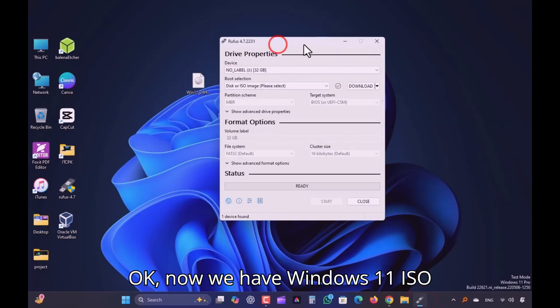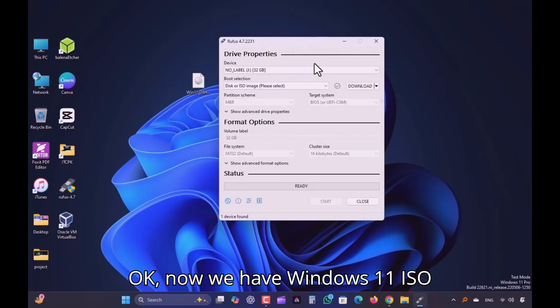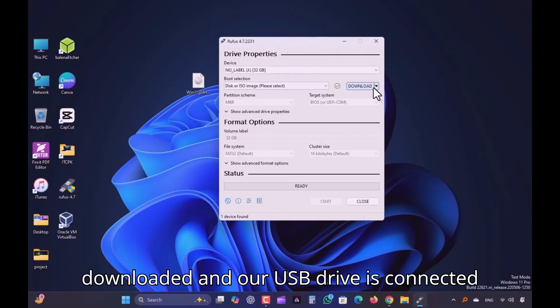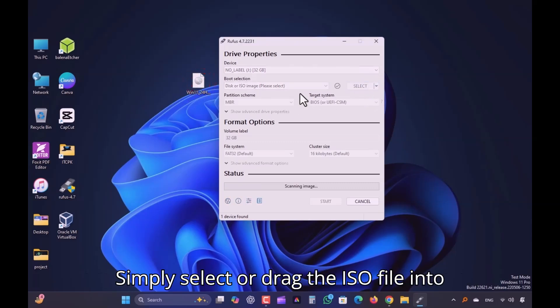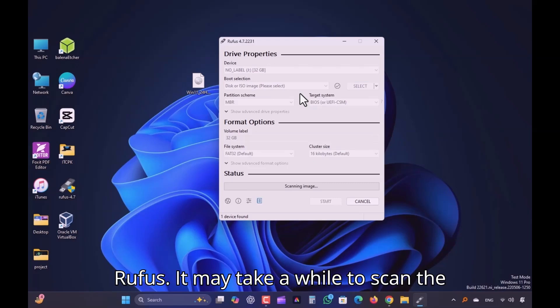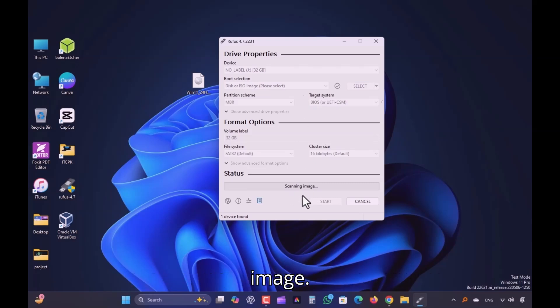Now we have Windows 11 ISO downloaded and our USB drive is connected to PC. Simply select or drag the ISO file into Rufus. It may take a while to scan the image.